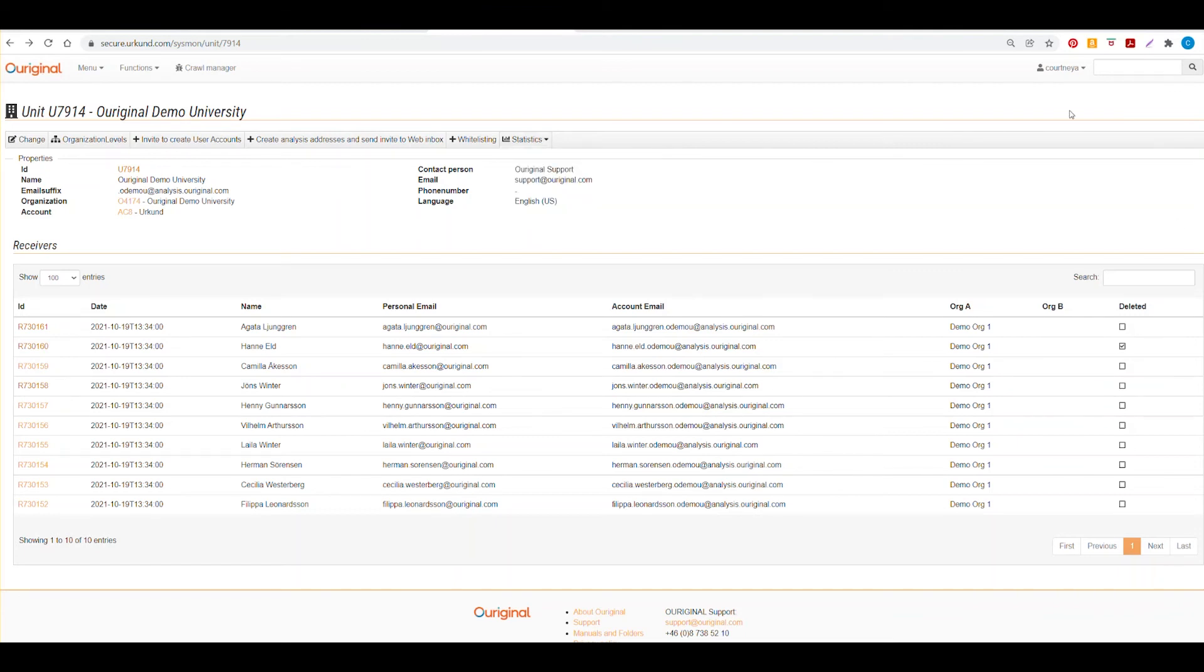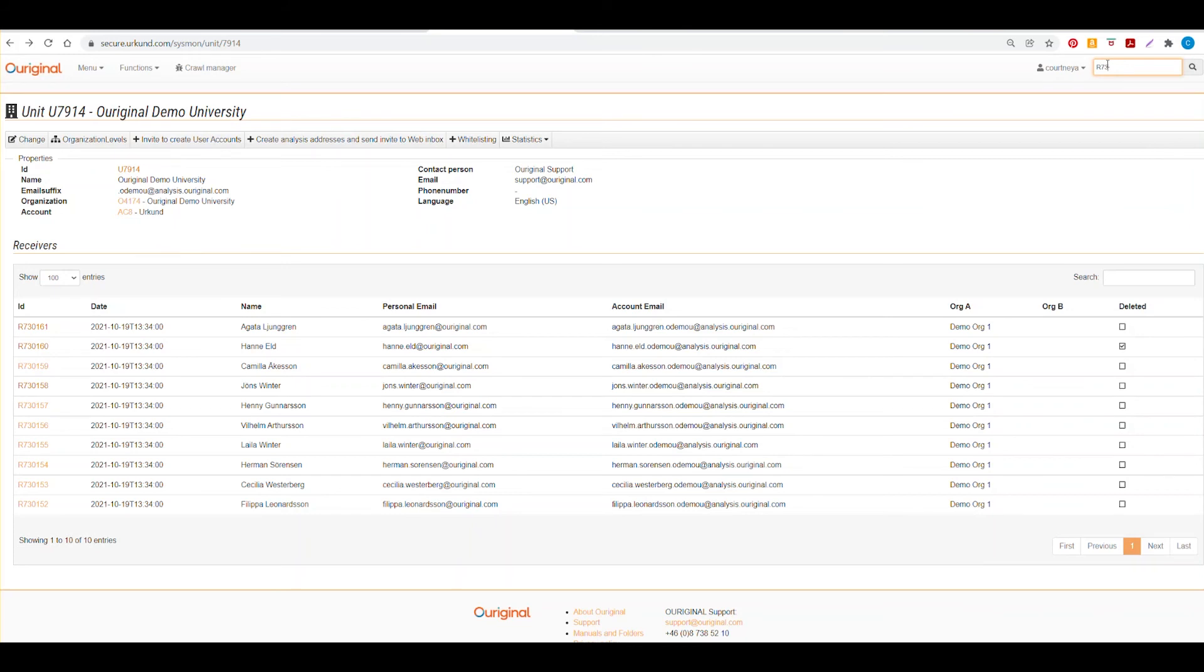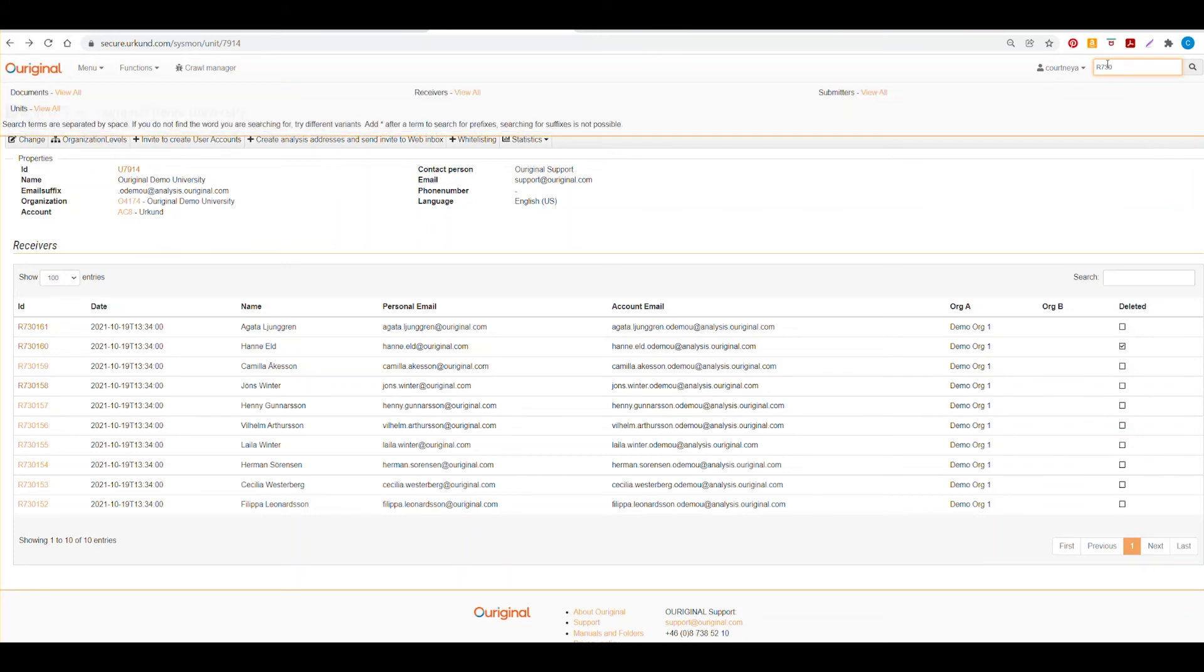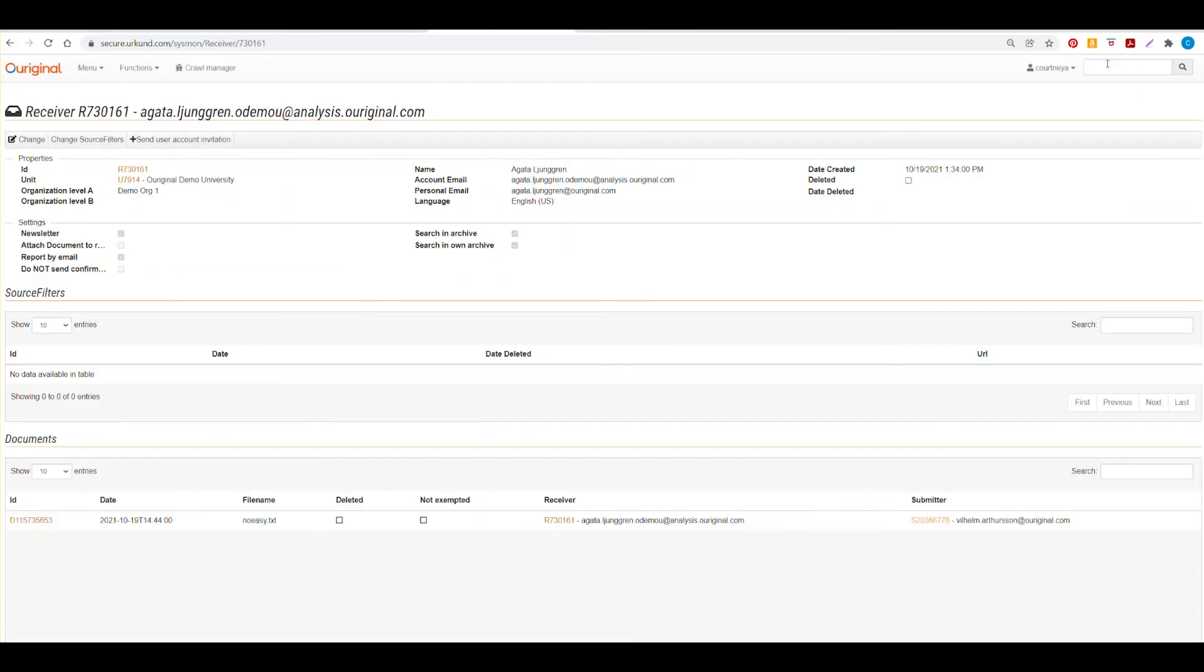You can also search for receivers if you know their receiver number. You can type that in in this upper search box just by using the letter R and then the number in which we want to search for and selecting enter. As you can see here, we go directly to the receivers page in their documents.